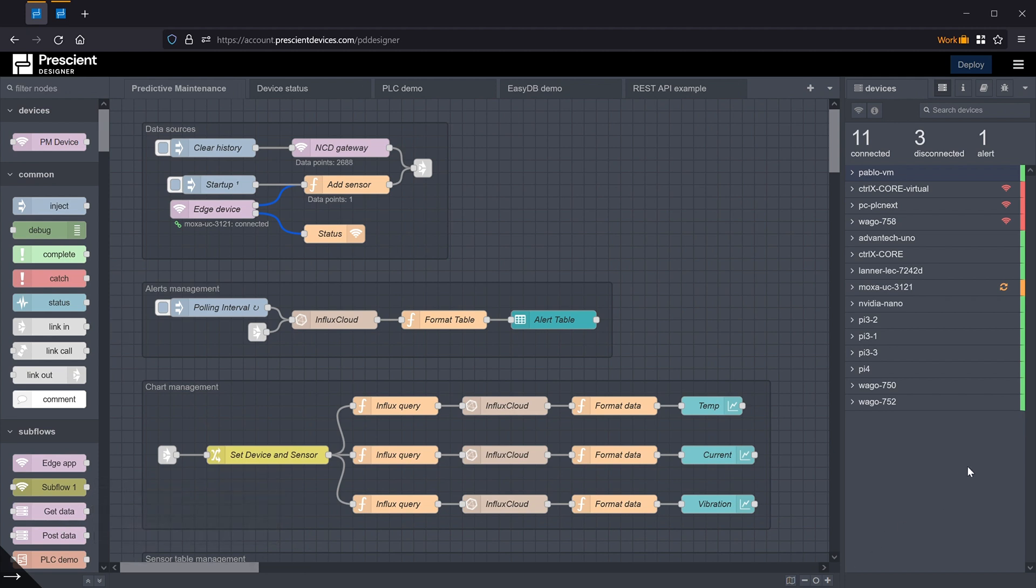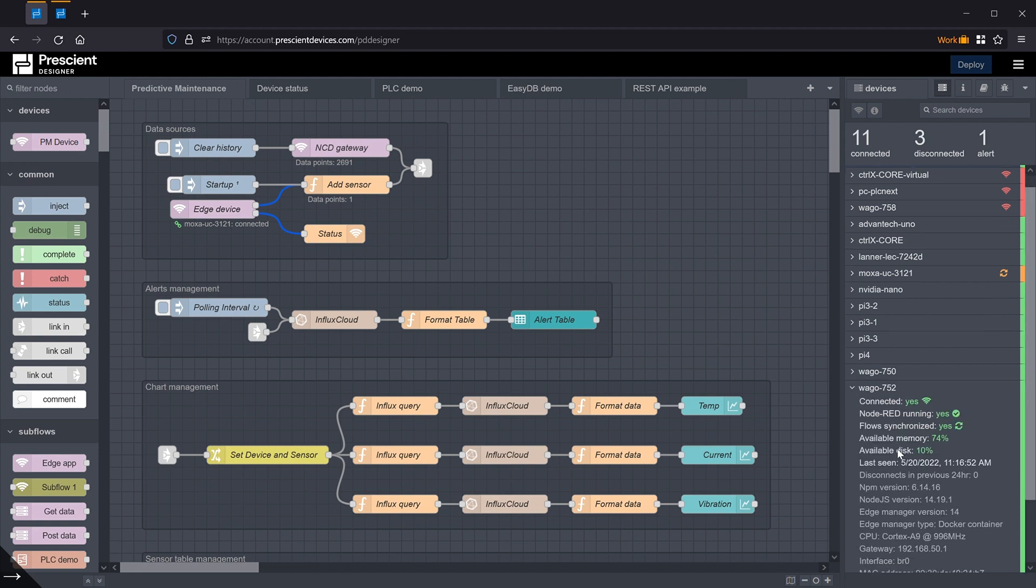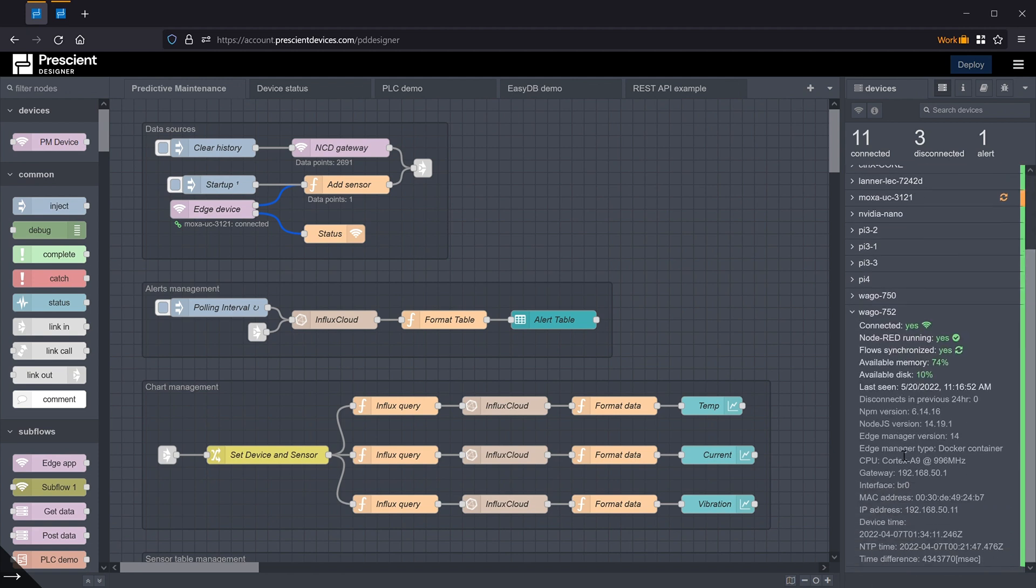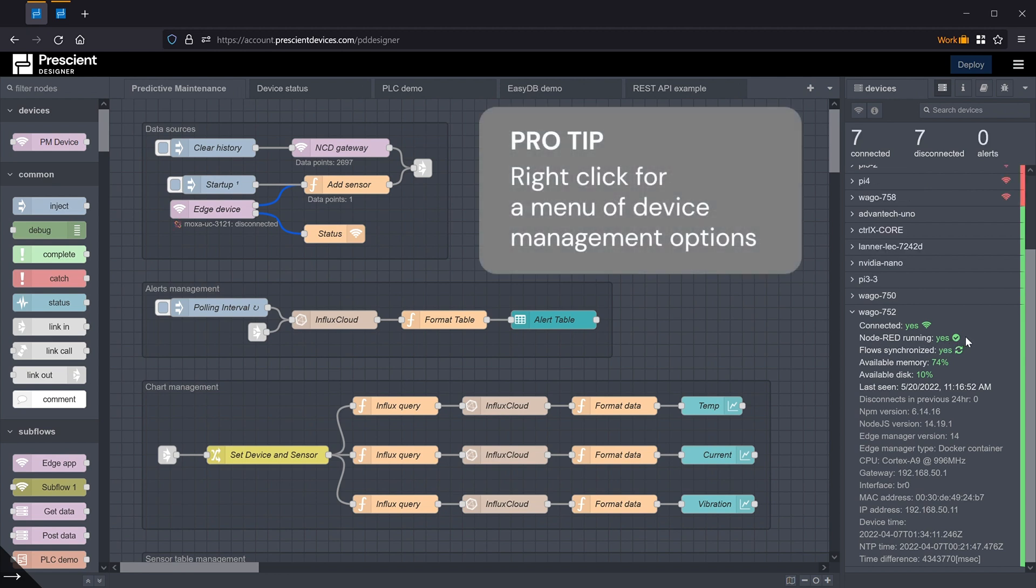One of the tentpole features of Designer 2 was this new and redesigned edge device sidebar. And you can see that there's a lot of device information exposed now. In this case, whether the device is connected or not, whether edge Node-RED is running, and if it's not, there's a lot of options to remedy that.